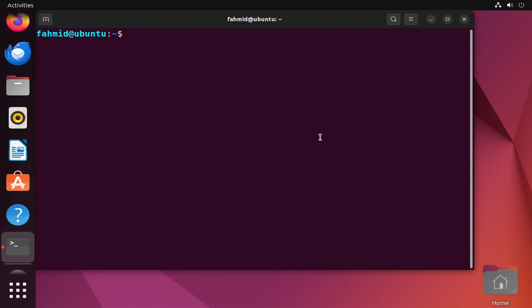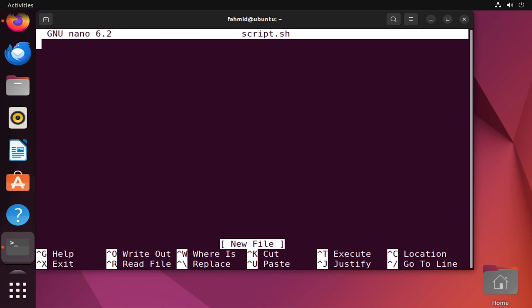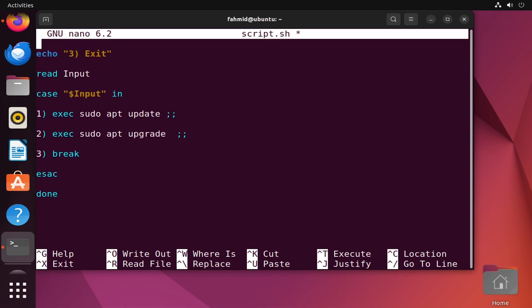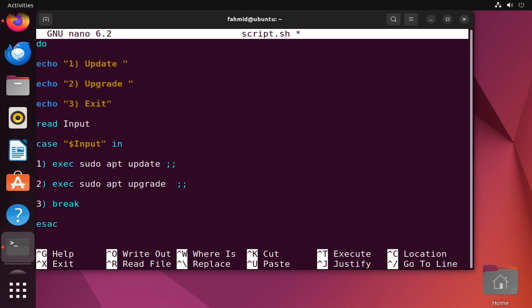In example three, I will show you how to call a program or command within a bash script using the exec command. First I will create a script named script.sh. The nano text editor opens in the terminal and I will edit my script. The script asks for user input: the user can press 1, 2, or 3. If the user presses 1, the system will take an update; if 2, the system will be upgraded; if 3, it will exit the script.